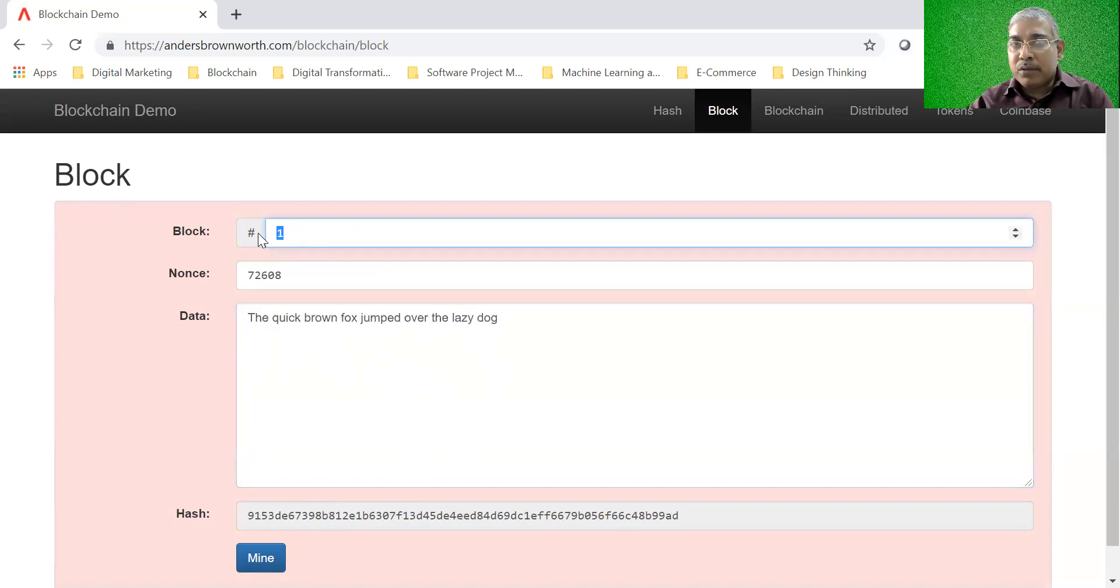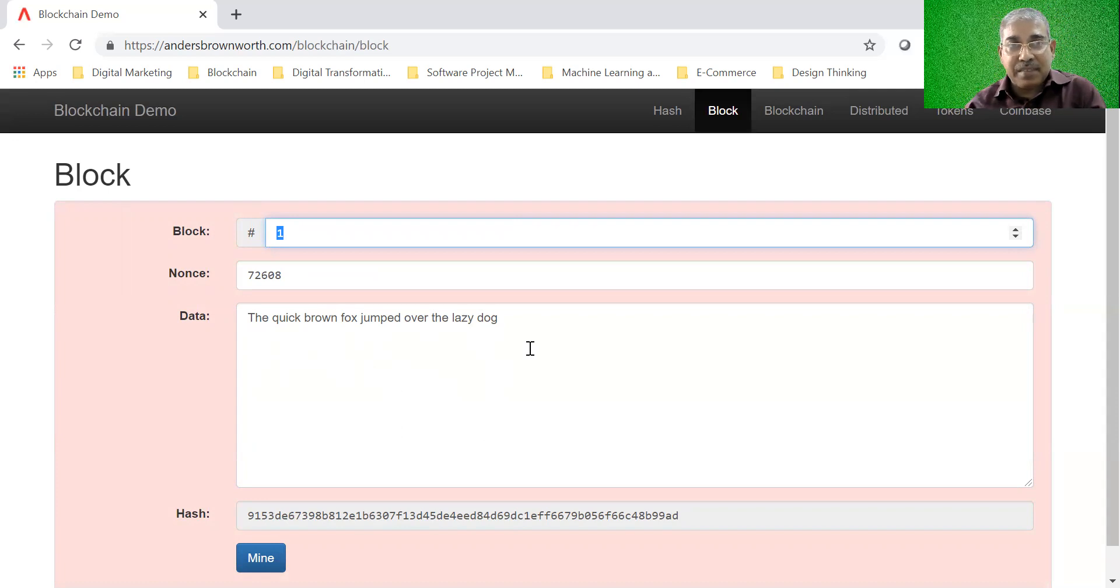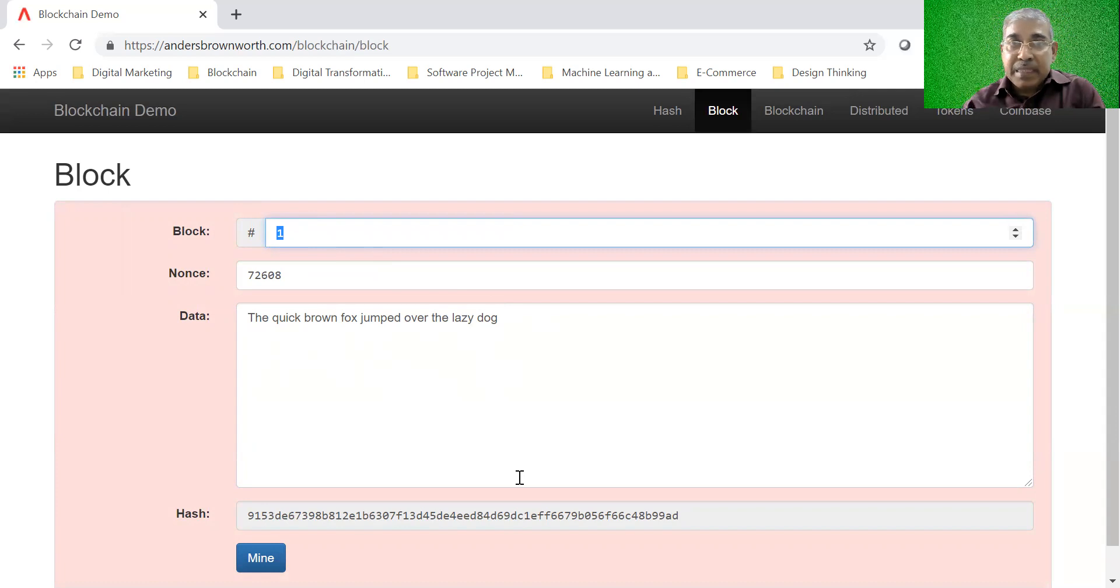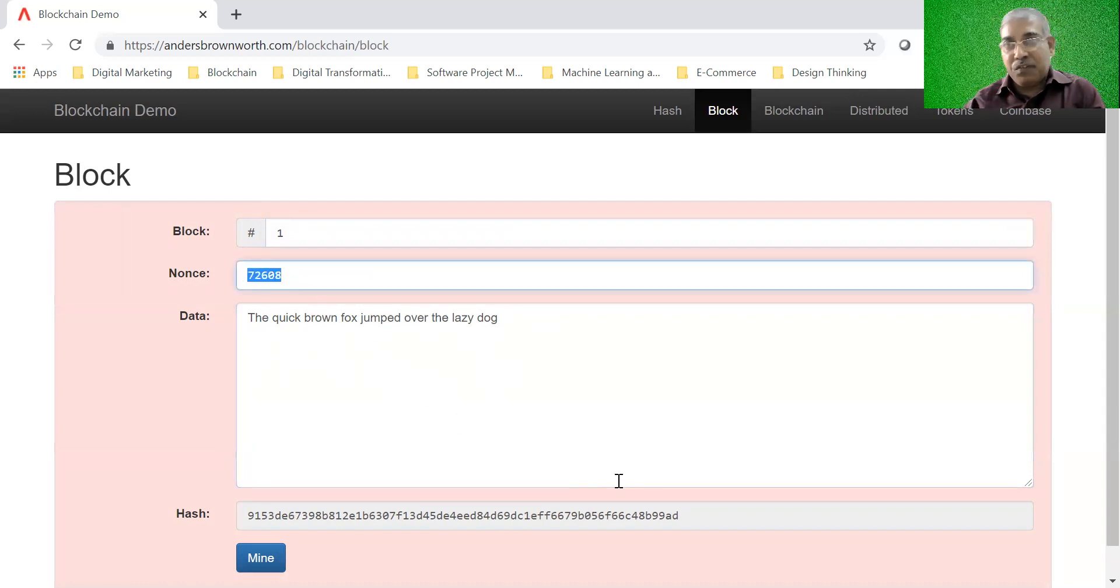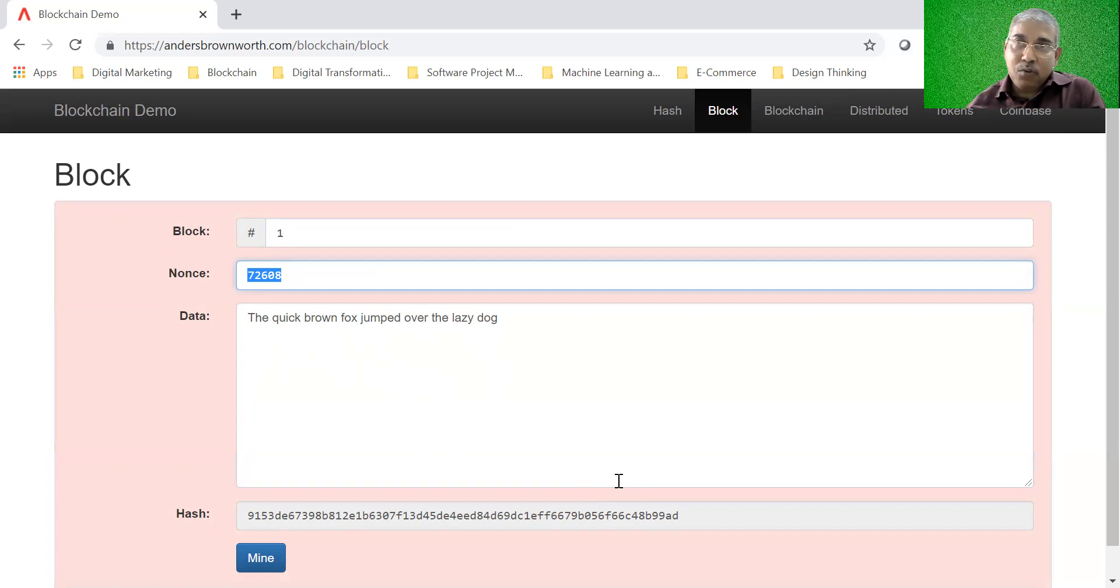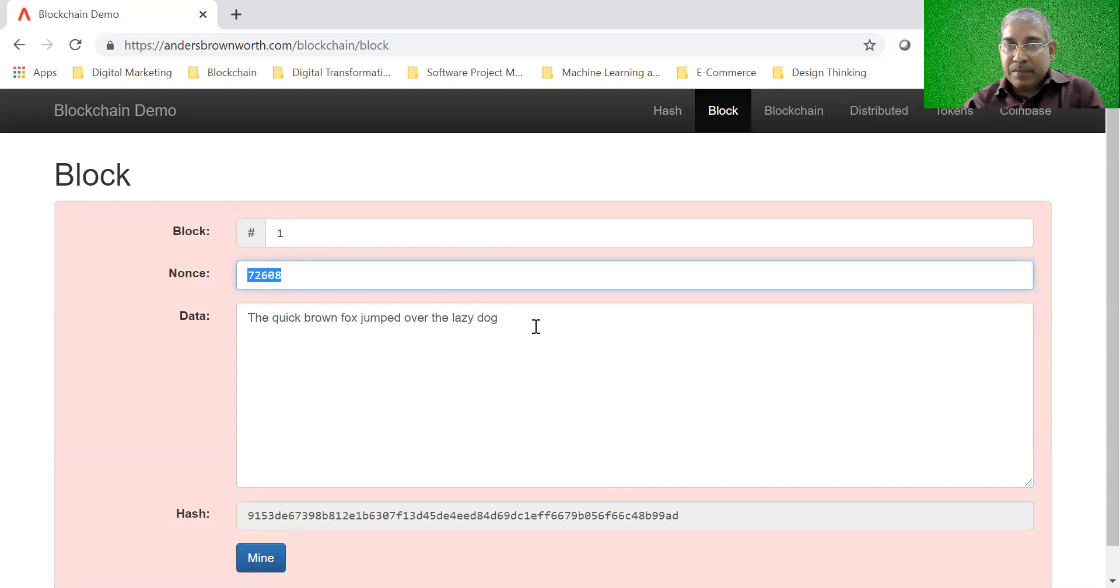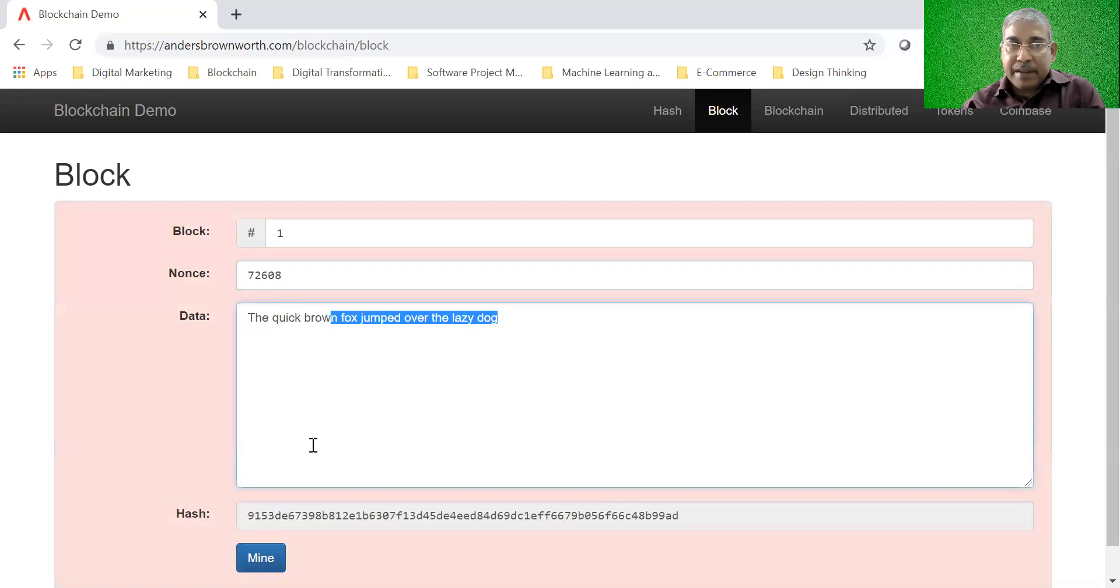But you would notice that this block has this data, there is a block number. If you remember the sneak preview of the Bitcoin, there was something called block height, a unique number. So this is the block number. Here in the toy example it is represented as one. There is a value called nonce. If you recall, you have heard about this value nonce in the sneak preview of Bitcoin, though we did not explain or did not understand the meaning of this nonce. And there is data and now there is a hash.